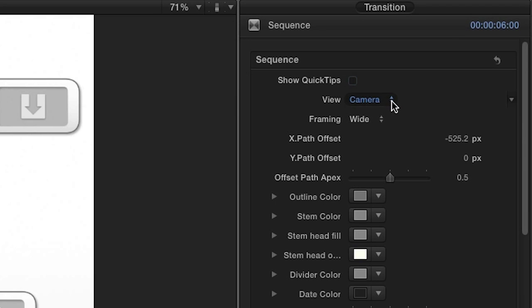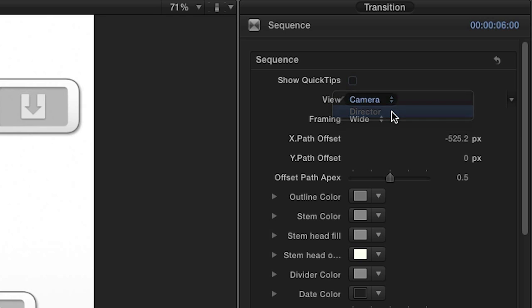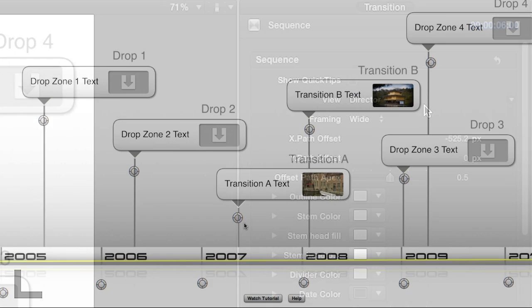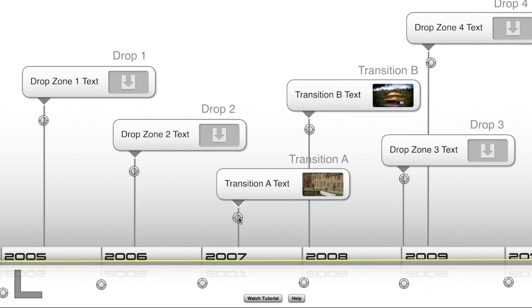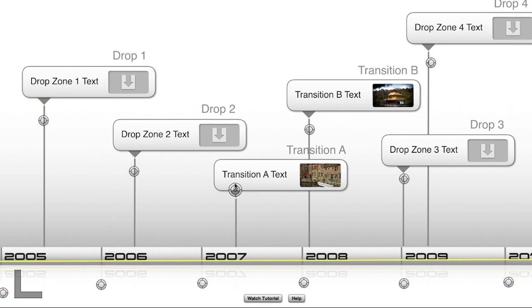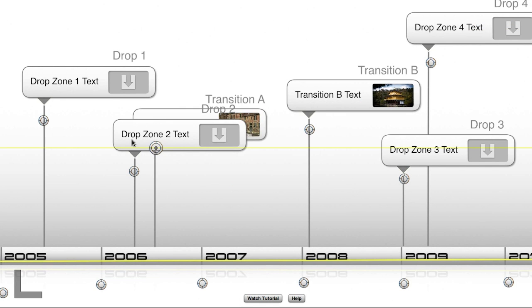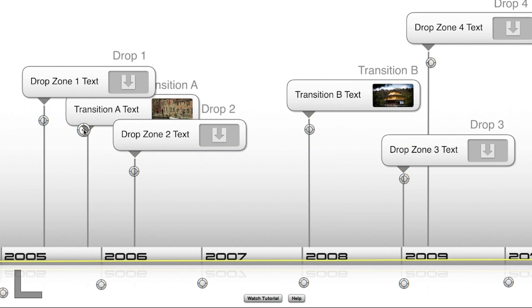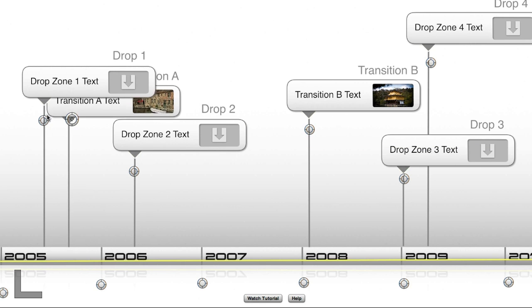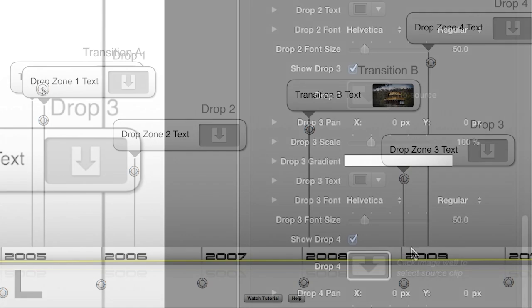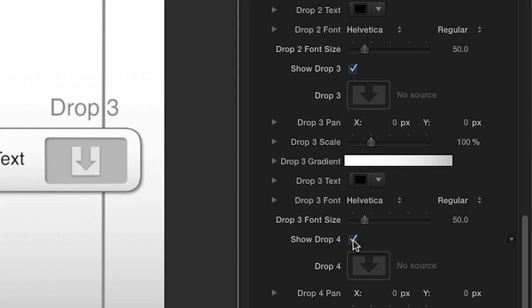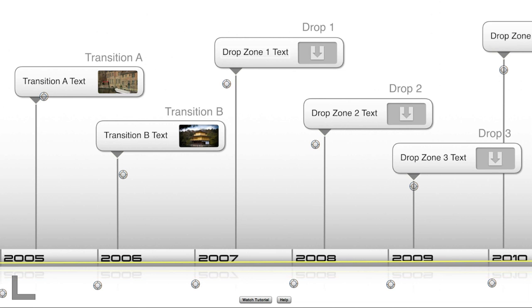In the View drop-down, selecting Director View will give you on-screen controls and guides for customization of the effect. To disable any of the drop zones in the timeline, you can uncheck Show Drop in the parameters for any drop zone you'd like.